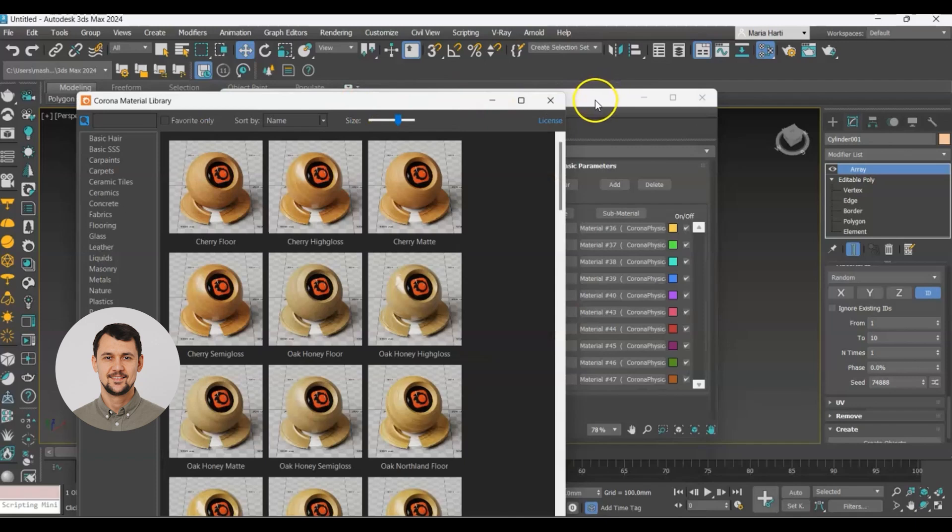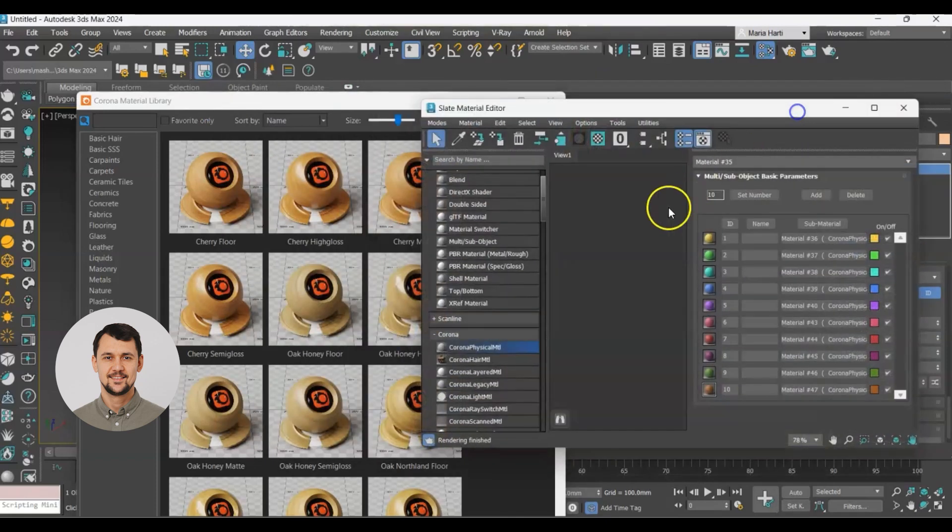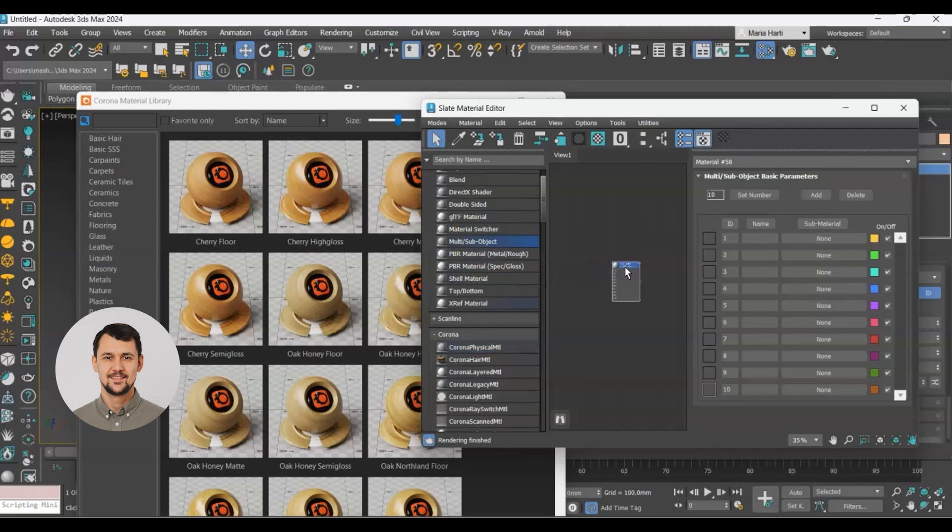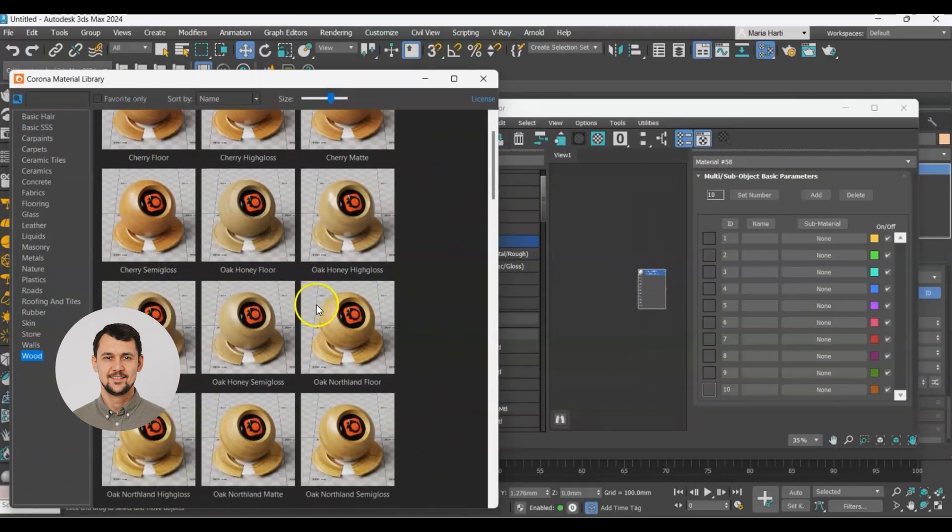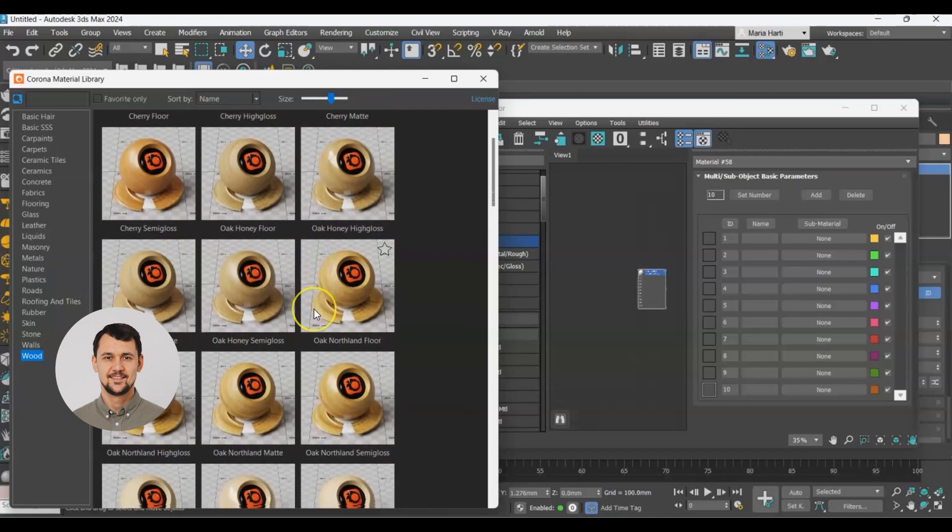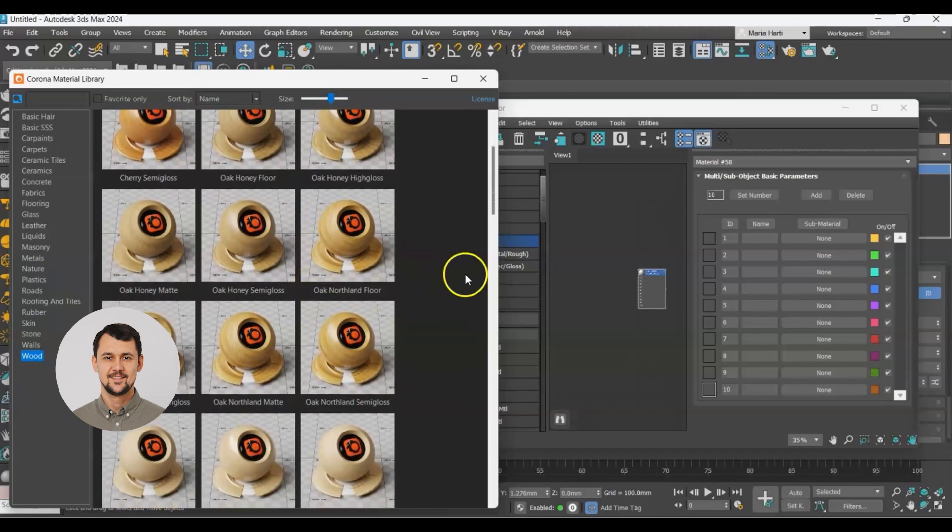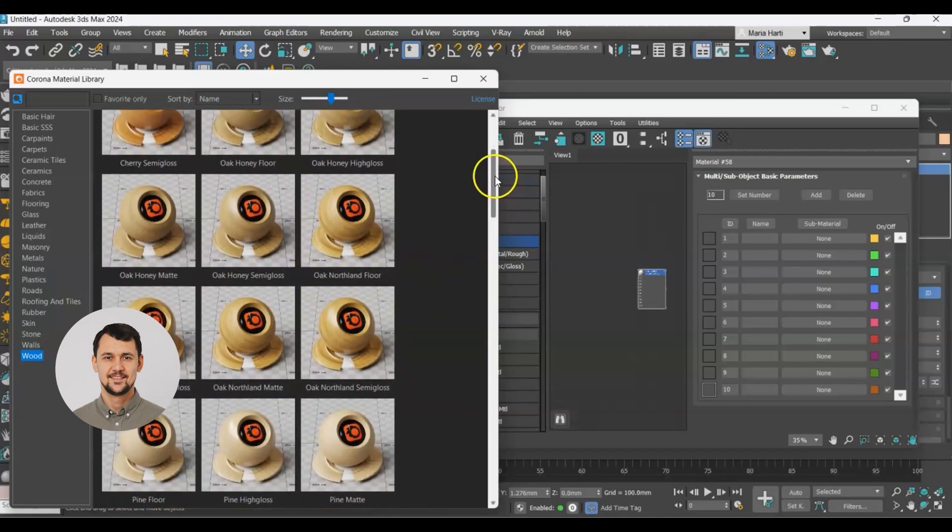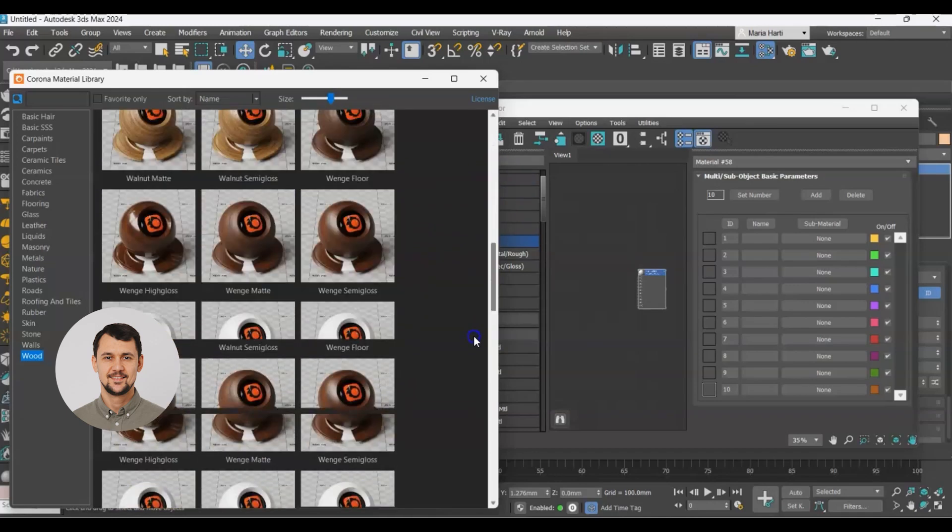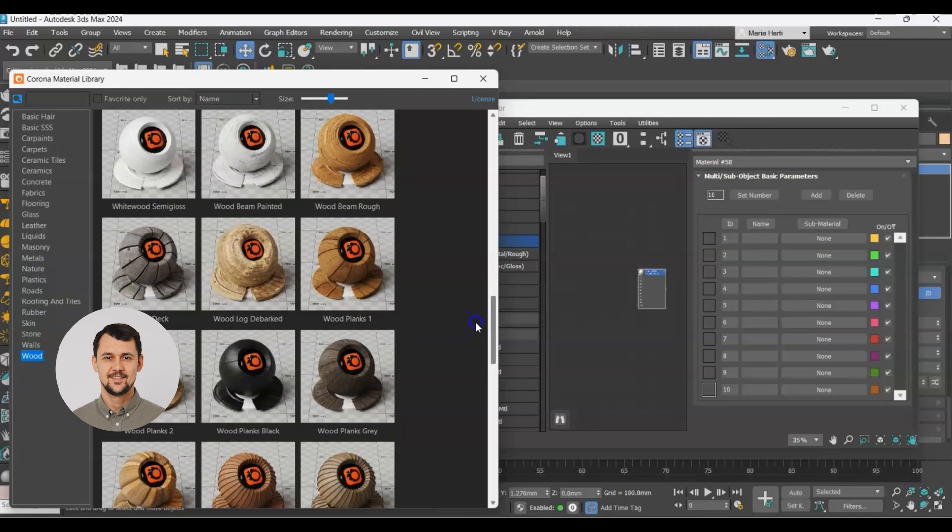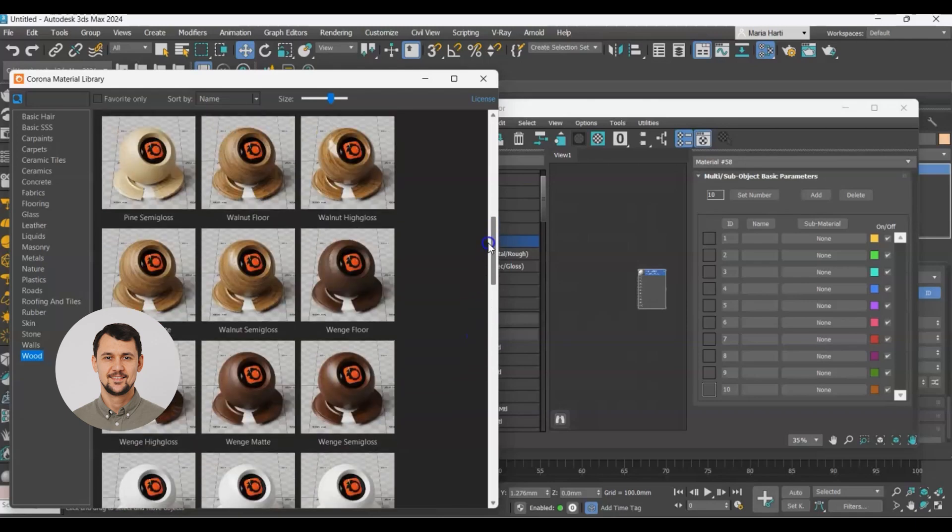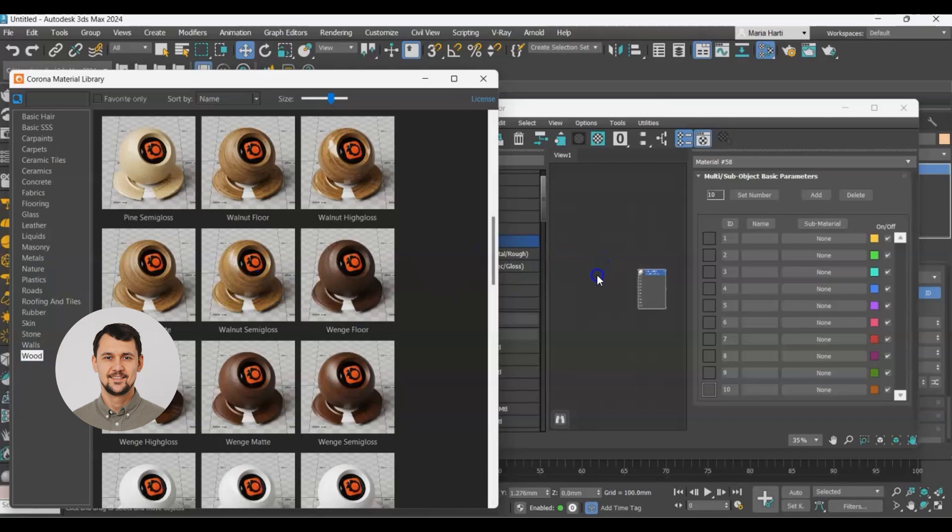But first of all, let's create a multi-sub object material. This is a material that gives us the opportunity to attach different material to different IDs. I will go with walnut.